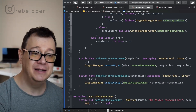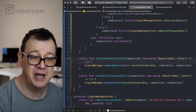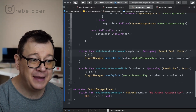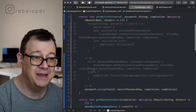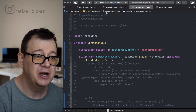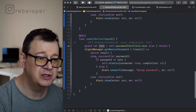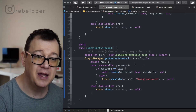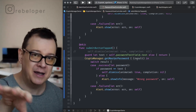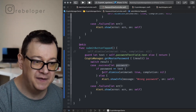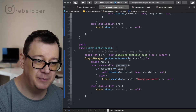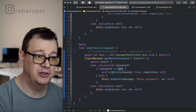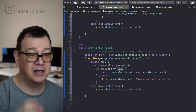Final note: to delete the master password we use CryptoManager's removeObject method with the master password key and that takes care of everything. That's all we need in the Crypto Manager extension. Back in the password view controller, the submit button tap gets the master password — if we get it back we compare it to the text in the password text field and dismiss the view controller if they match. Let's build and run and see what happens.